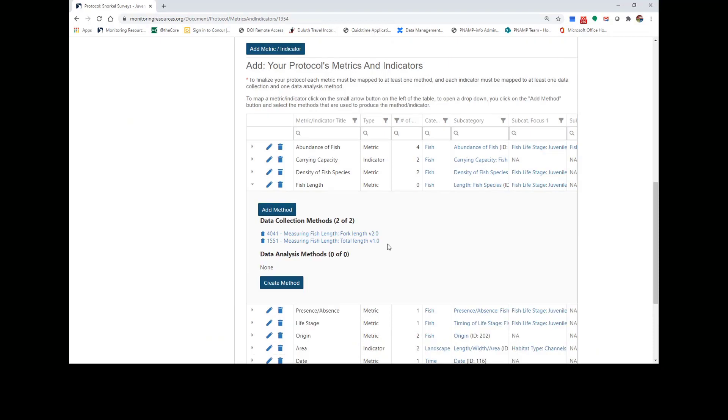Now those methods are mapped to my fish length metric. To finalize your protocol, each metric must be mapped to at least one method, and each indicator must be mapped to at least one data collection and one data analysis method.